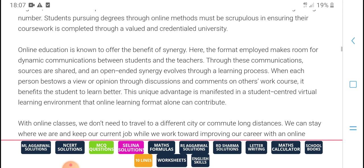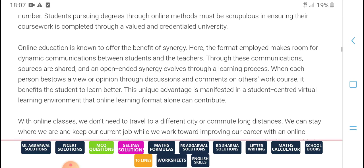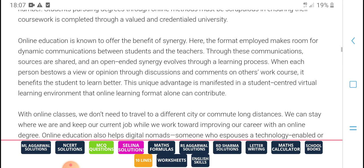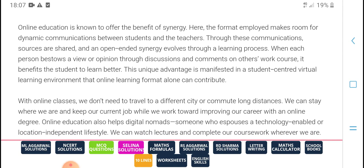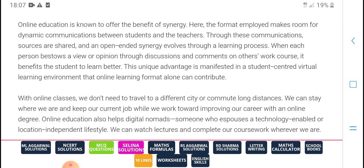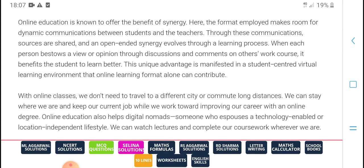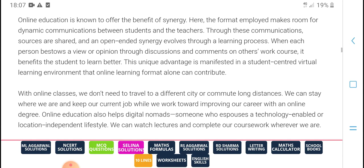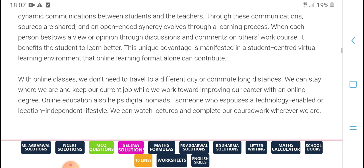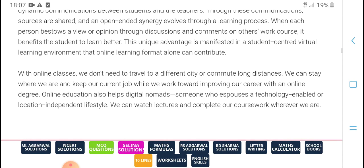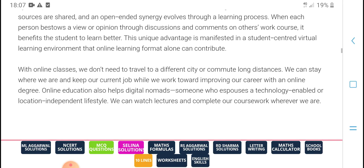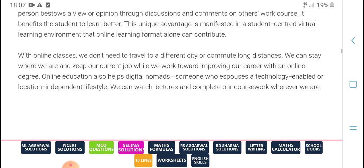Online degree courses must be completed with target value. University online education now offers benefits. Employers make room for communication between students and teachers. Every target learning process benefits students, helping them learn better, with equal advanced opportunities and communication between online class participants.